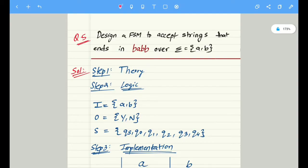Hello viewers, welcome back. In this video we are going to learn about how to design a finite state machine which will accept the strings which end in b a b b over the inputs a comma b.